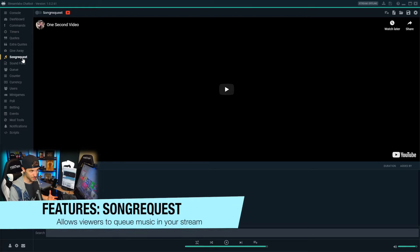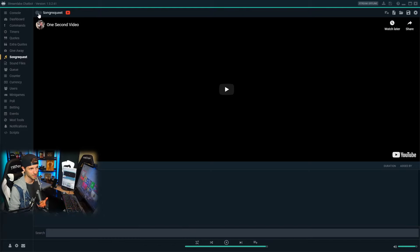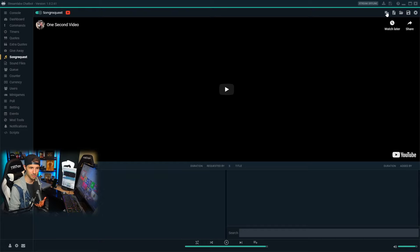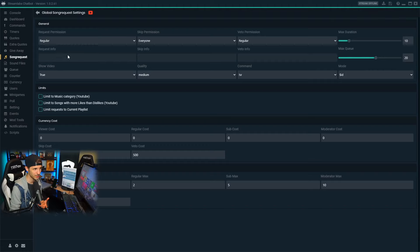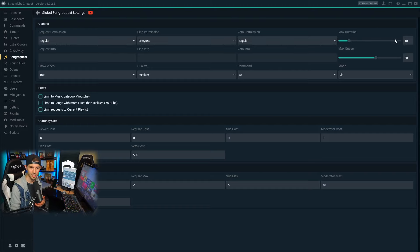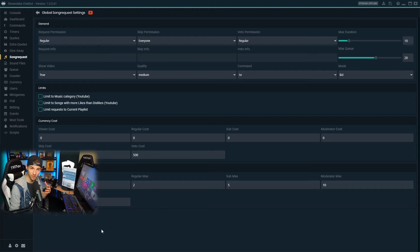The song request feature is an awesome feature that allows your viewers to queue music and videos behind your live stream. To enable it, go to the song request tab and click the button at the top left. You can blacklist songs, import playlists, or load a playlist file. This connects directly with YouTube, and in the global settings you can change permissions for who can run requests — moderators or subscribers — the max duration of songs, and how many songs can be in the queue at a time.